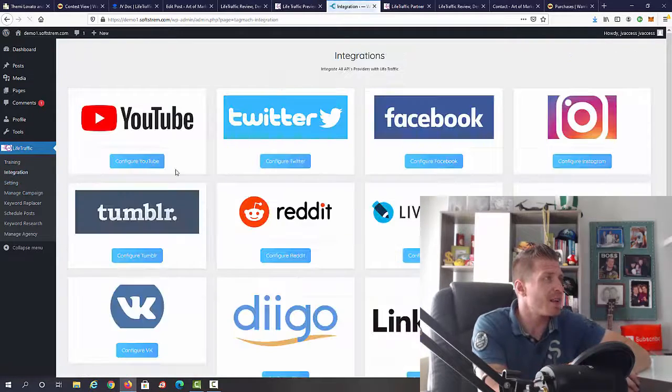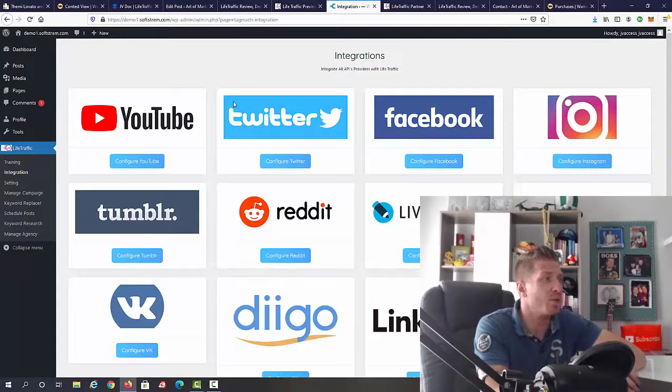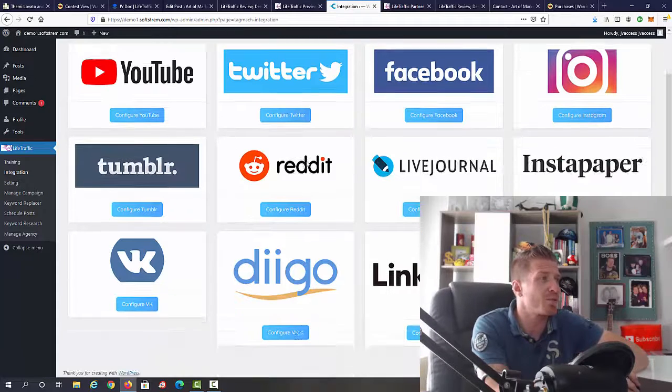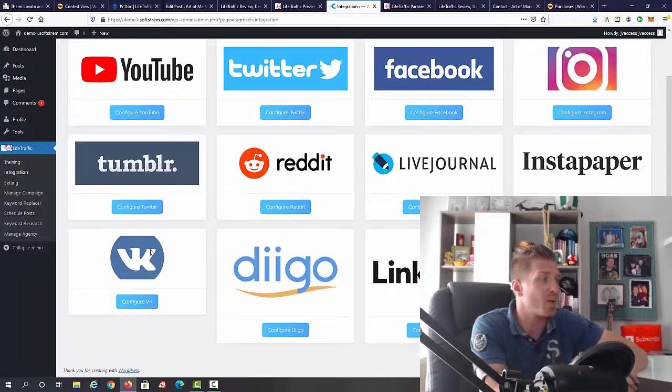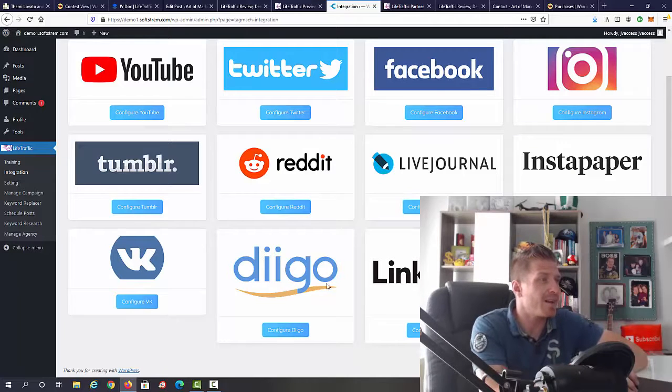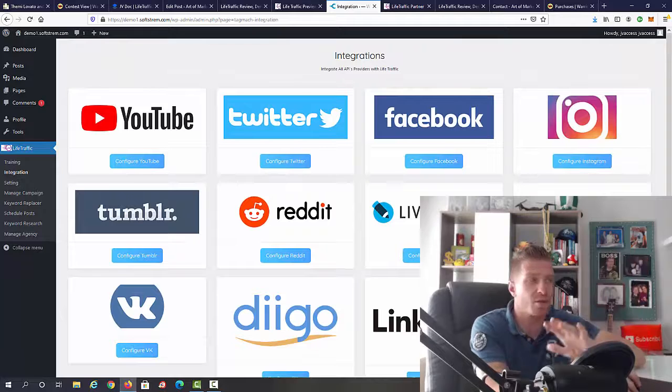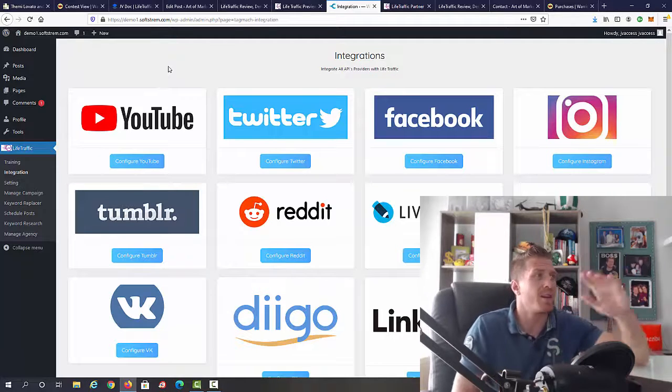Now integration, that's the next tab right here. As you can see, you can integrate YouTube, Twitter, Facebook, Instagram, Tumblr, Reddit, LiveJournal, Instapaper, VK, Digg, and LinkedIn.